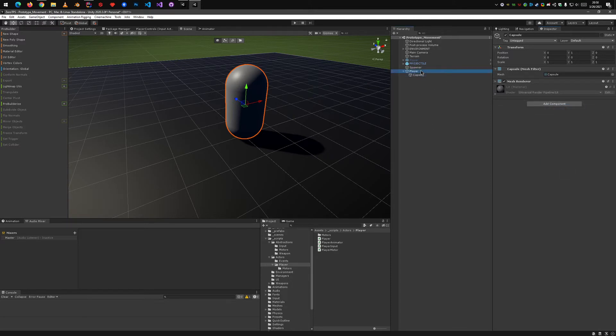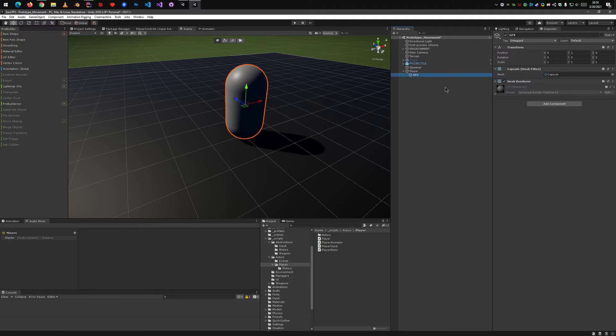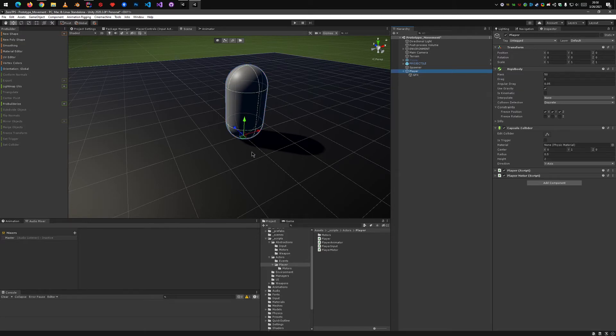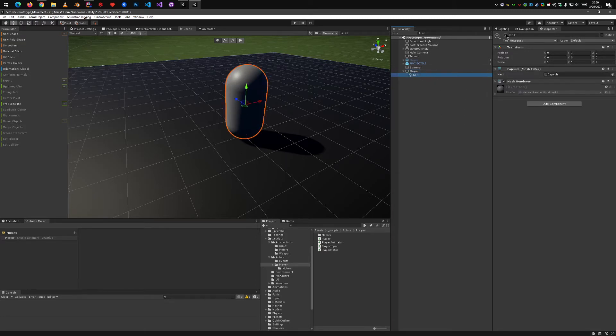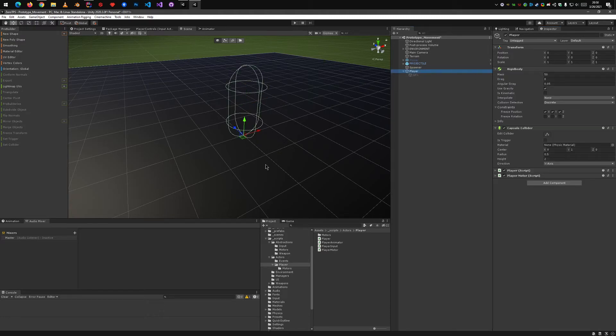And now this capsule thing is really just a graphical representation, and the actual player object is the parent, which is essentially empty, and you could technically just turn off the graphics and it wouldn't matter. It would still work, it would still collide with things, it would still have all your scripts on it, and whatnot.